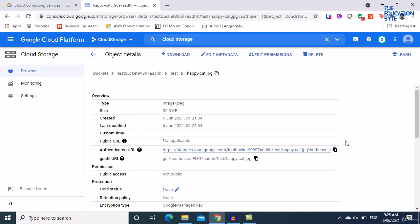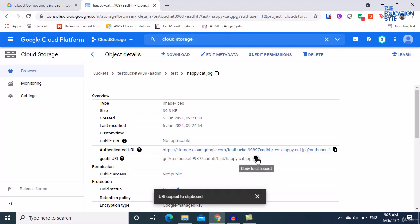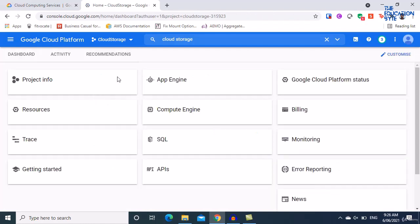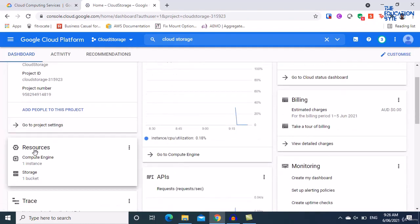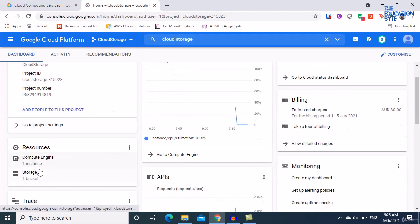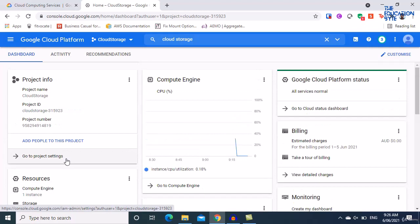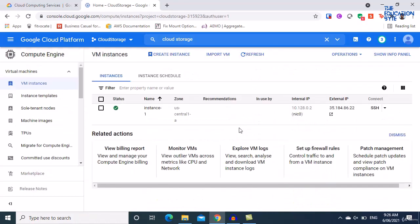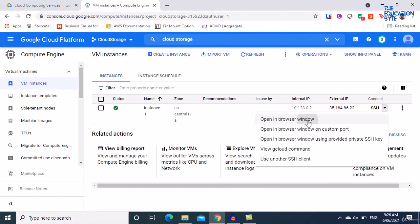Now let's see how to transfer this file into our Google Cloud VM. Copy the gsutil URI, go back to the Google Cloud Platform, navigate to Compute Engine — you can see all resources: one storage bucket and one Compute Engine instance. Let's go into the Compute Engine and connect to the VM via SSH using the open-in-browser window.